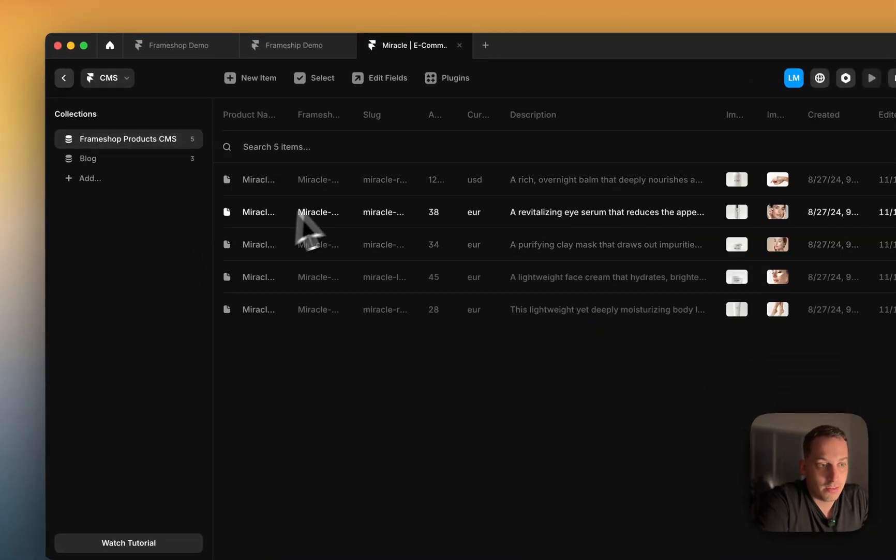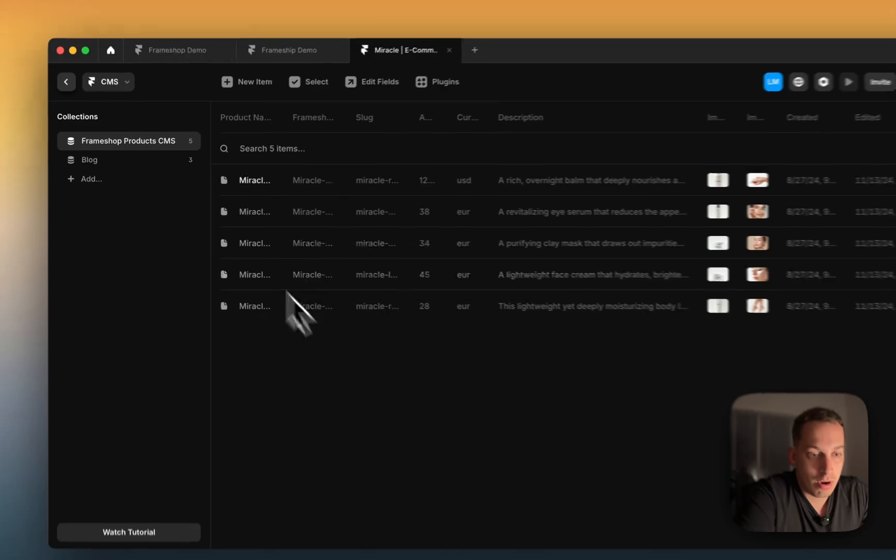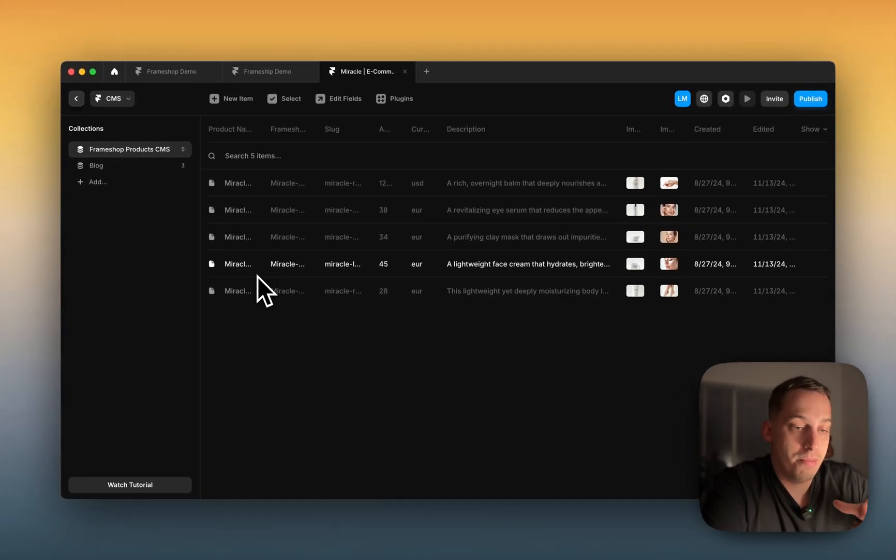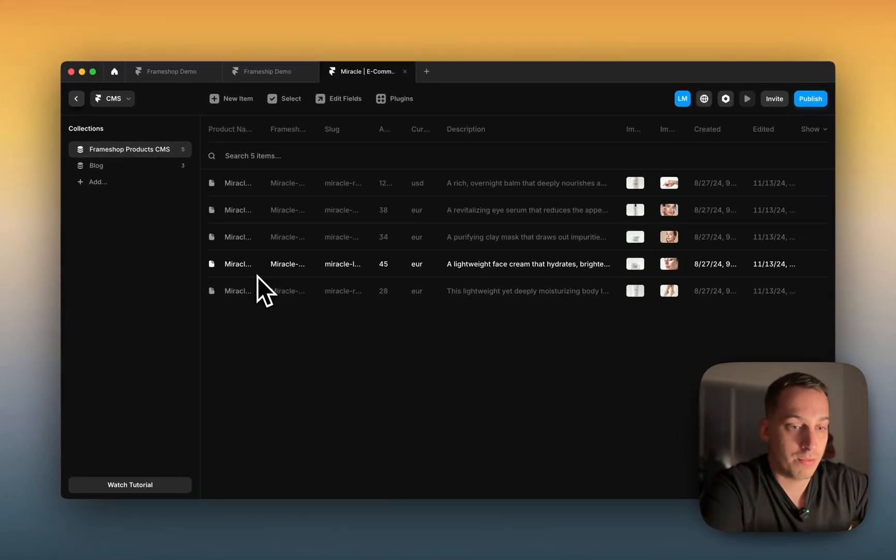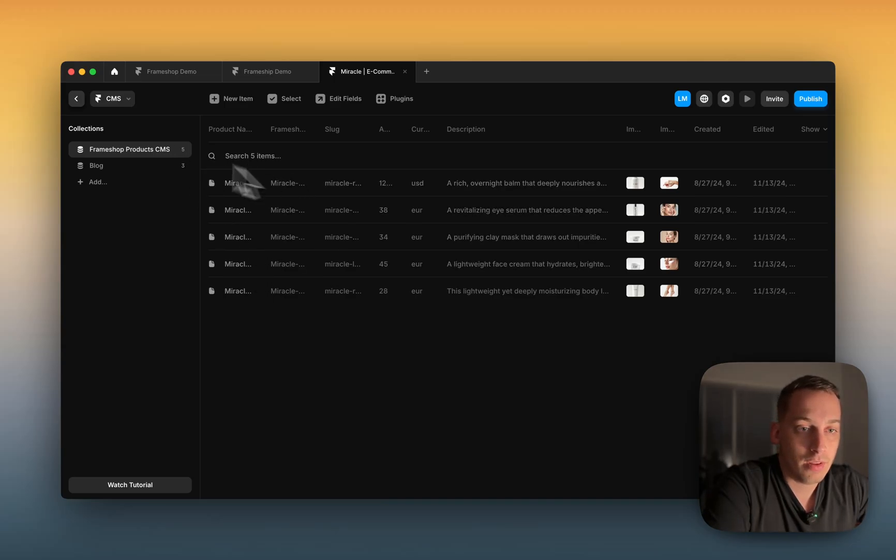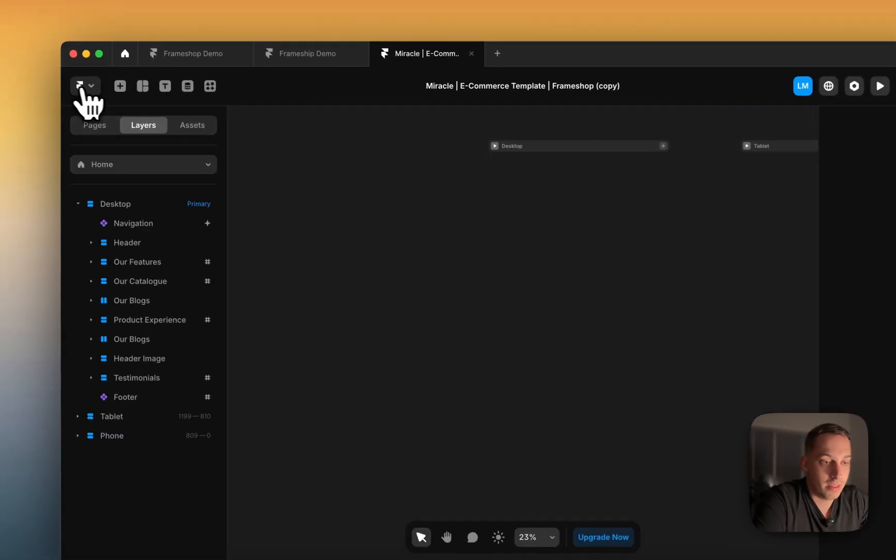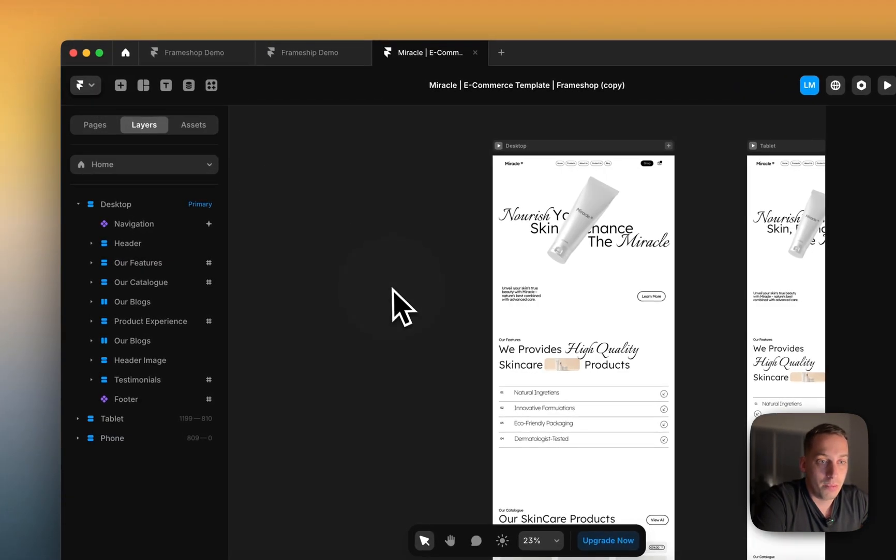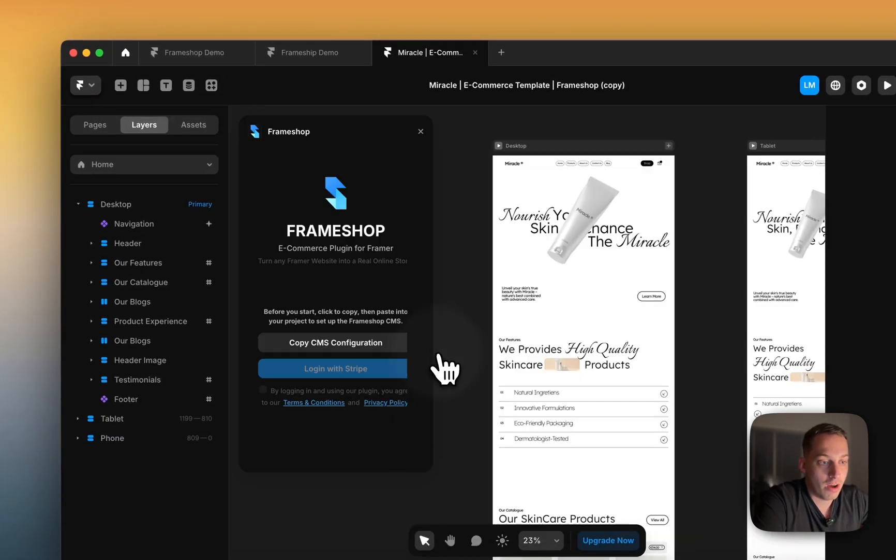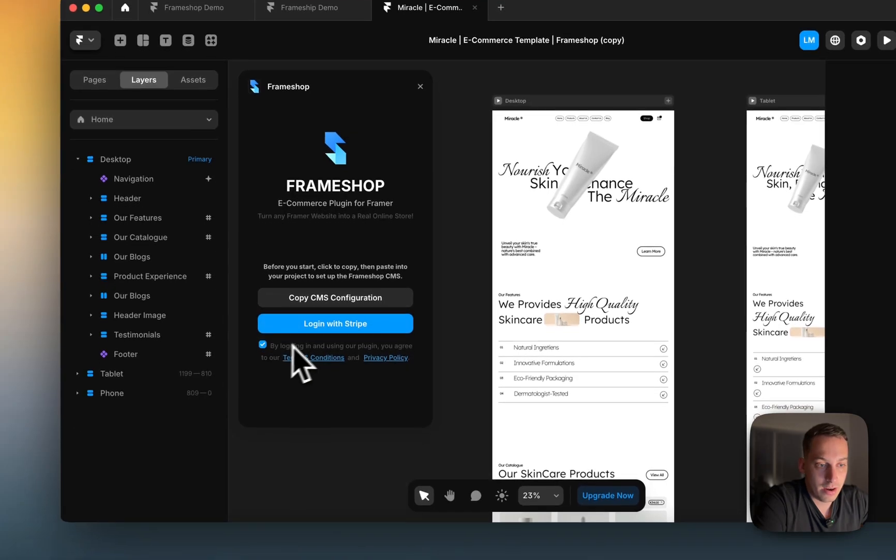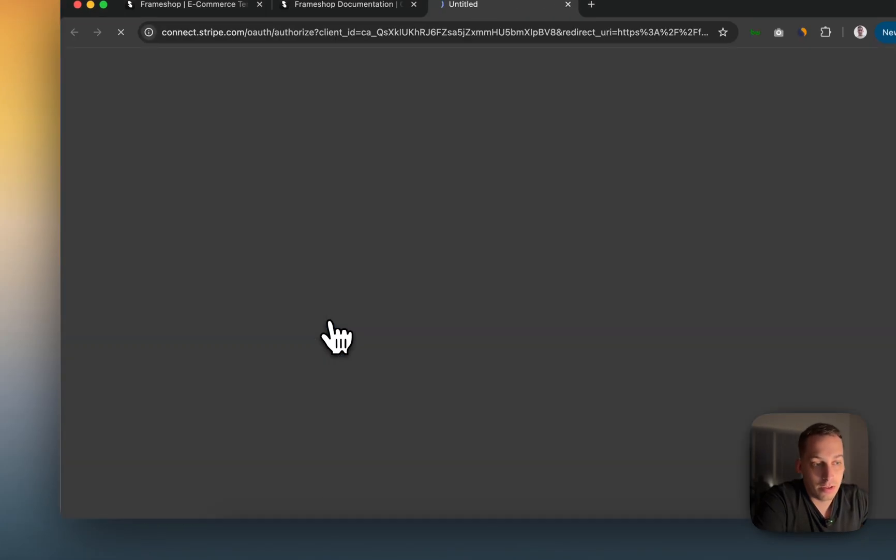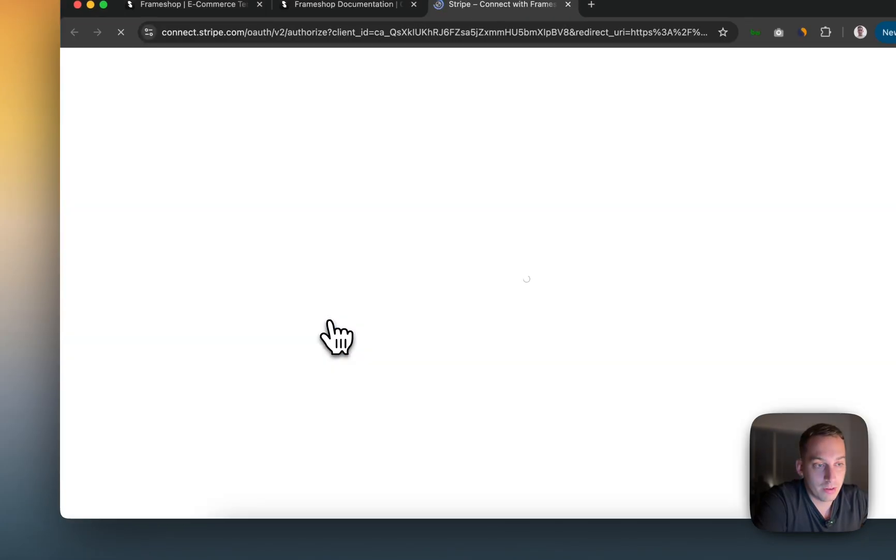These are basically like my products that I have based on this template that is already pre-built from FrameShop. So I'm going to be using that. Once you do that, once you start off with that copy thing, you click here and you log in with Stripe.